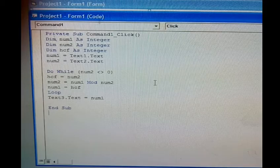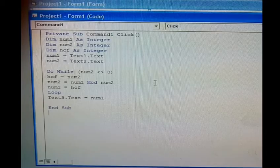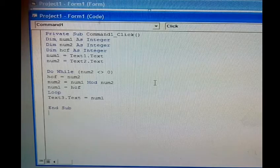The loop condition is num2 not equal to zero. HCF is equal to num2, so num2's value will be assigned to the HCF variable.